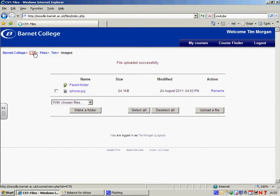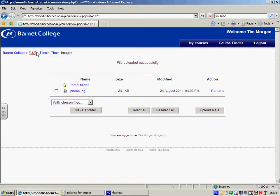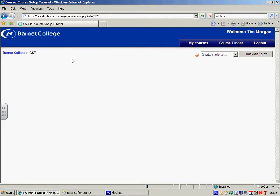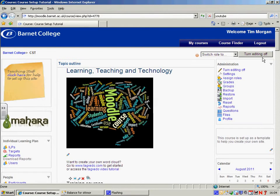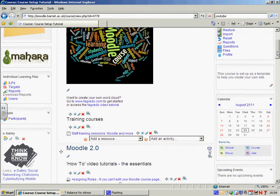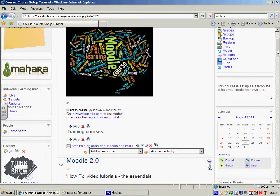I'm going to go back to my course page and to display the image, I'm just going to scroll down. I've now notice I've got editing turned on. That's why you can see these.